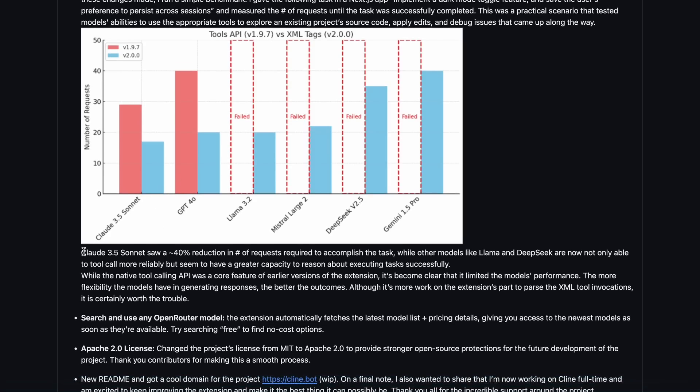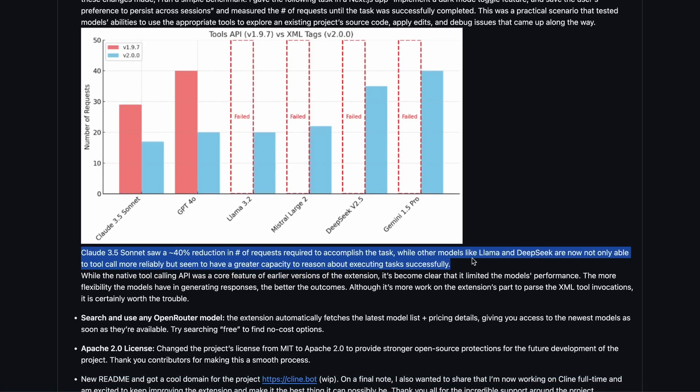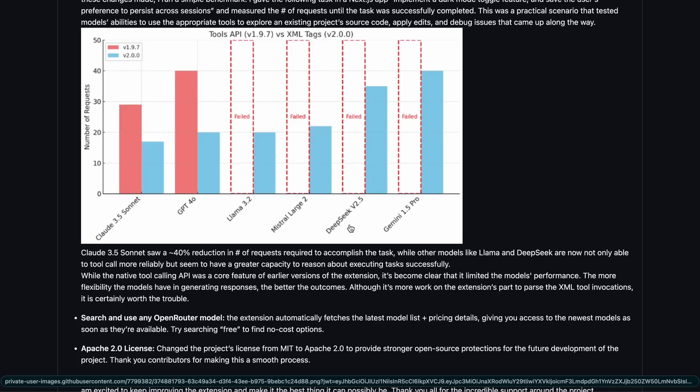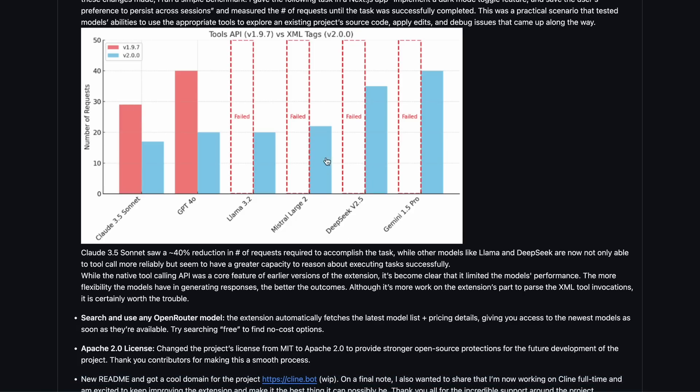The developer even shared a chart showing how usability and iterations have improved, and it's now much more compatible with models that previously didn't work. You no longer need to worry about whether a model is tool compatible.